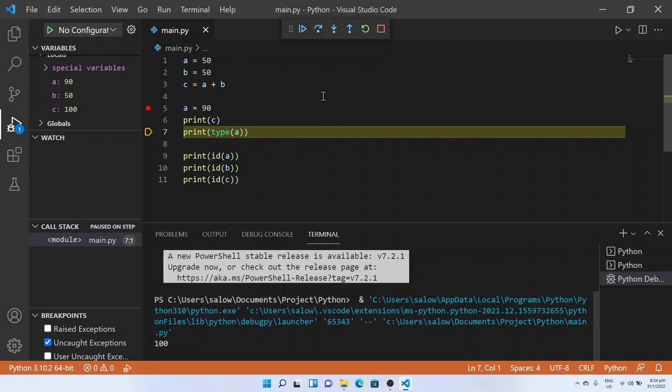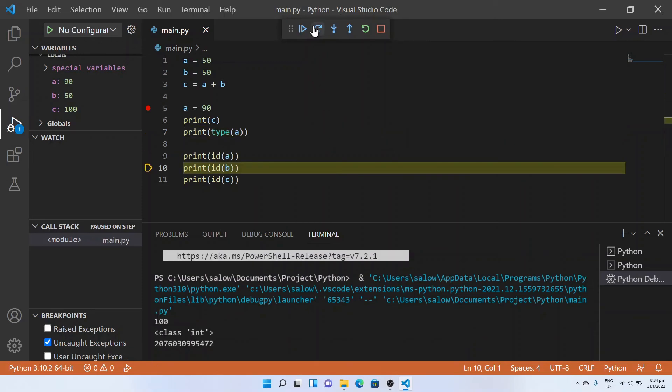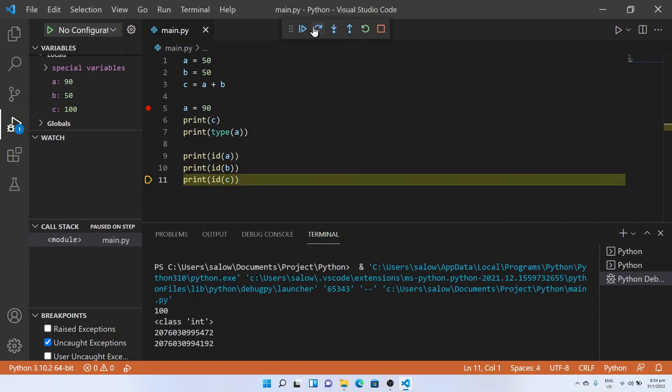This is very helpful to know the step-by-step execution and variable values of the code. Thanks for watching the video, please subscribe to our channel.